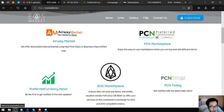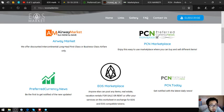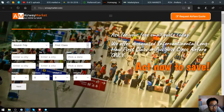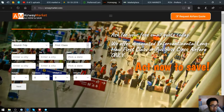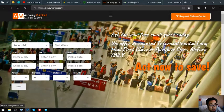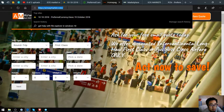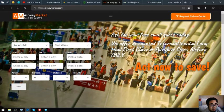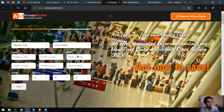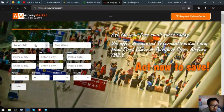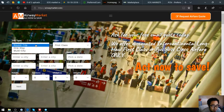The first link I'm going to show you is a travel website where you can exchange your EOS for airfare. This is their home page, or rather their website. It's called airwaymarket.com.